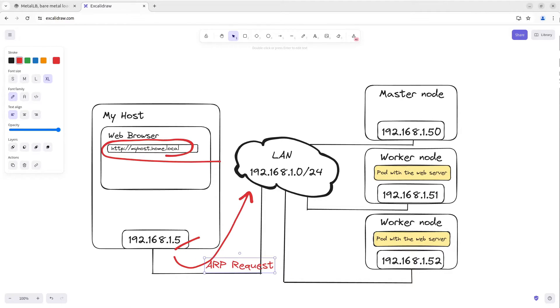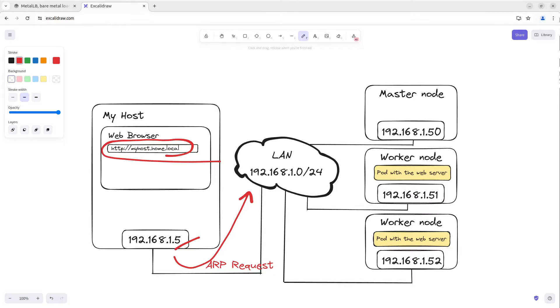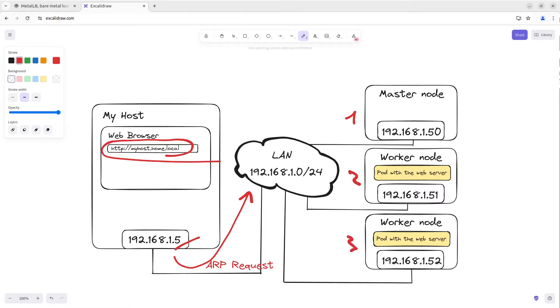After that MetalLB comes in. MetalLB's Layer 2 mode is very similar to Keepalived. How does it work? I have three nodes with MetalLB. The leader was selected among these nodes.